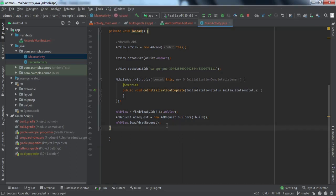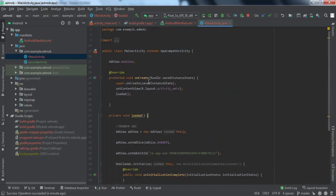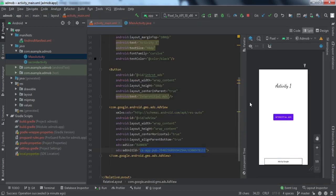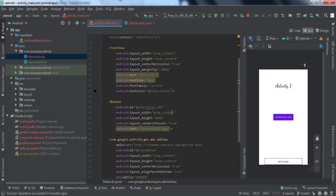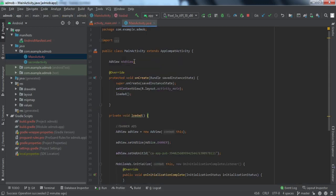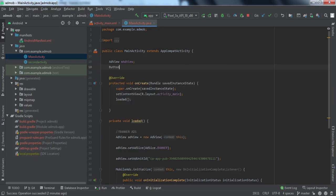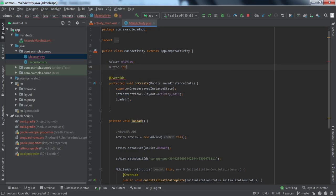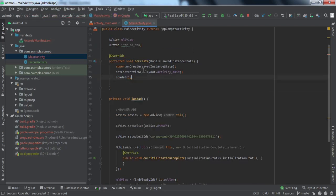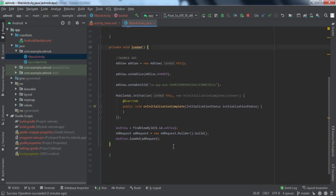Now we'll add the interstitial ad. For the interstitial ad, we don't need to do anything in the XML layout — we'll add it programmatically. When the user clicks the button, the interstitial ad will be shown, and once the user clicks the close button, they'll go to the second activity. We get the button ID from the layout and go to the Java code to create a Button variable.